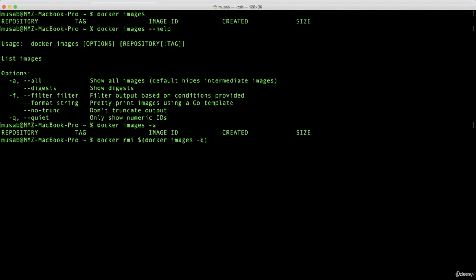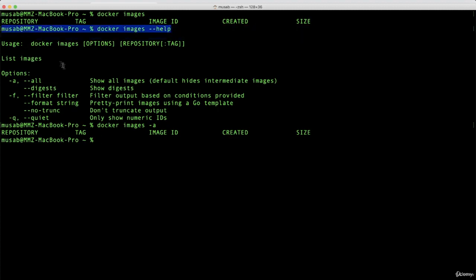Don't worry about that. We will handle all of that in details when time comes on the hands-on labs. We will handle that in details there, but just keep that in your mind for now. So we learned what are the images, what are the intermediate images, what are the options available for the docker images command. So far so good.